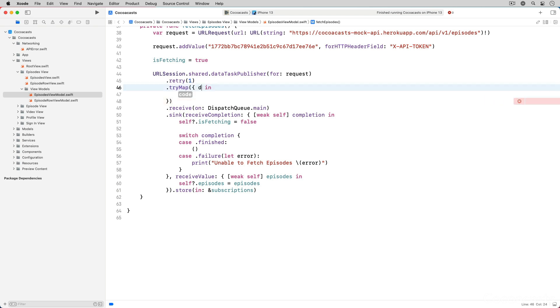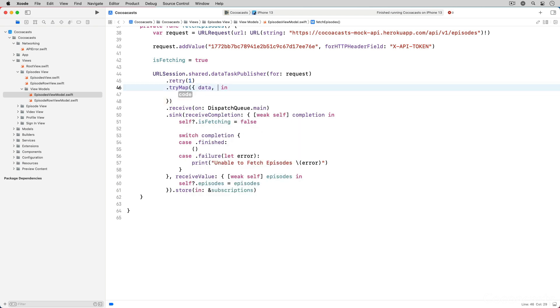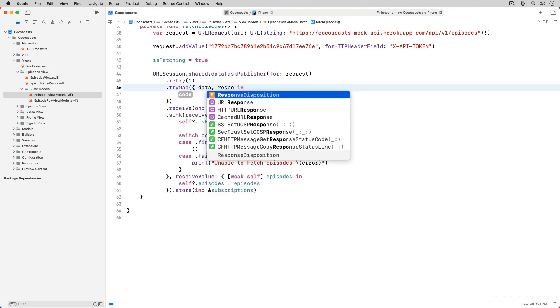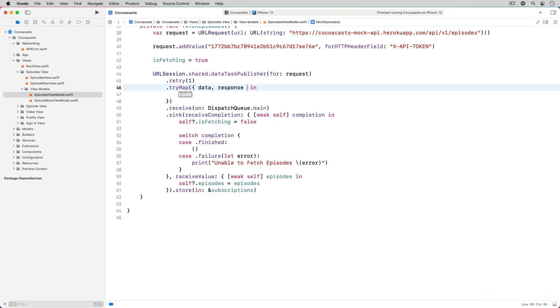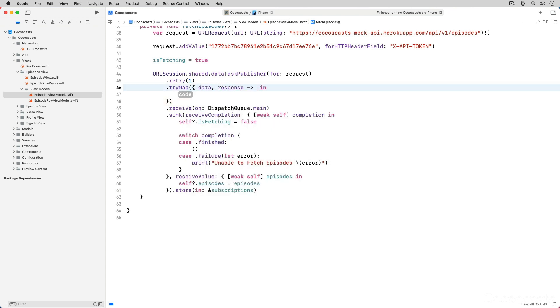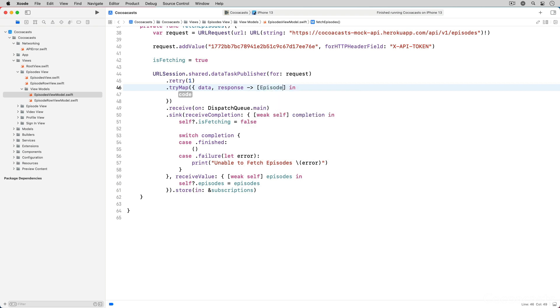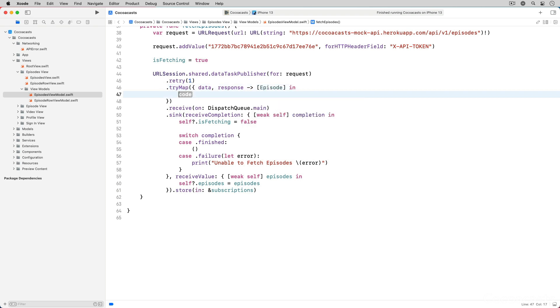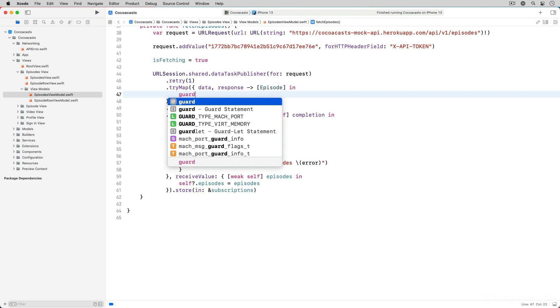Like the map operator, the function that we pass to the tri-map operator accepts a data object and a URL response object and it returns an array of episode objects.